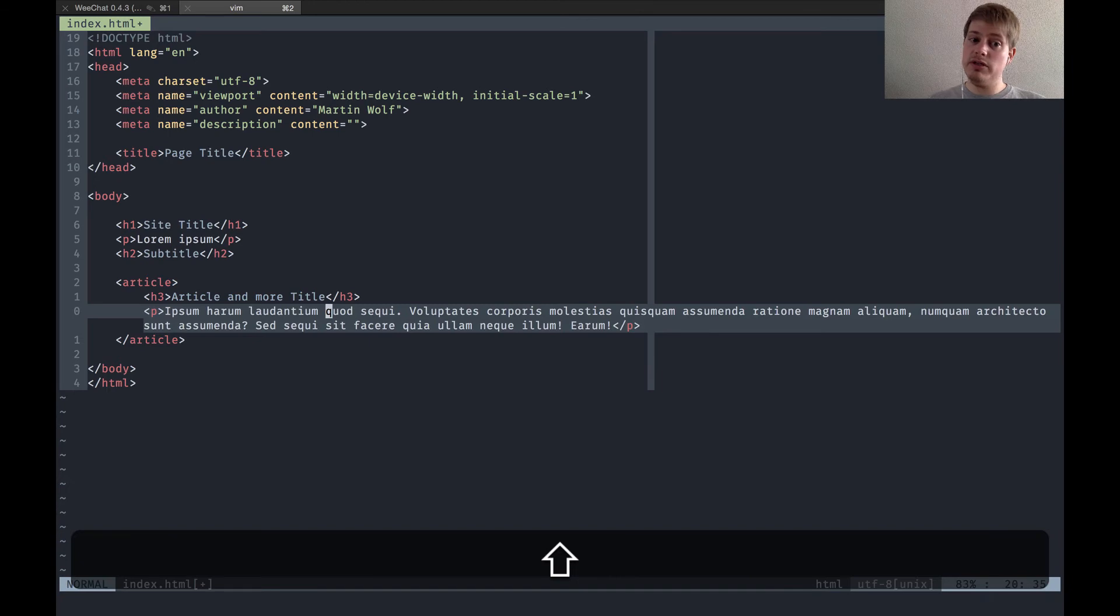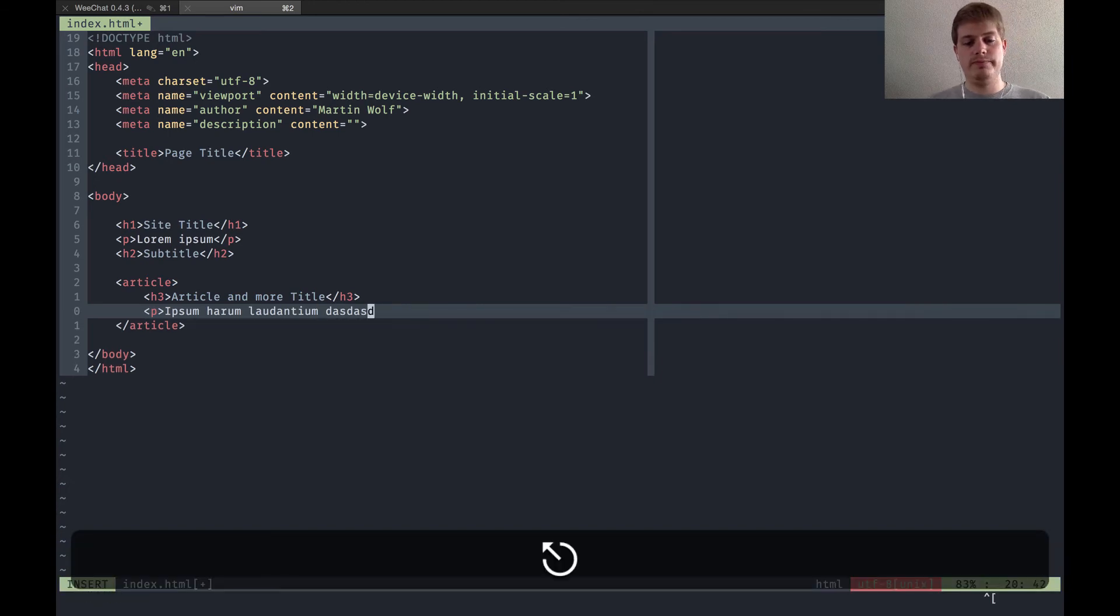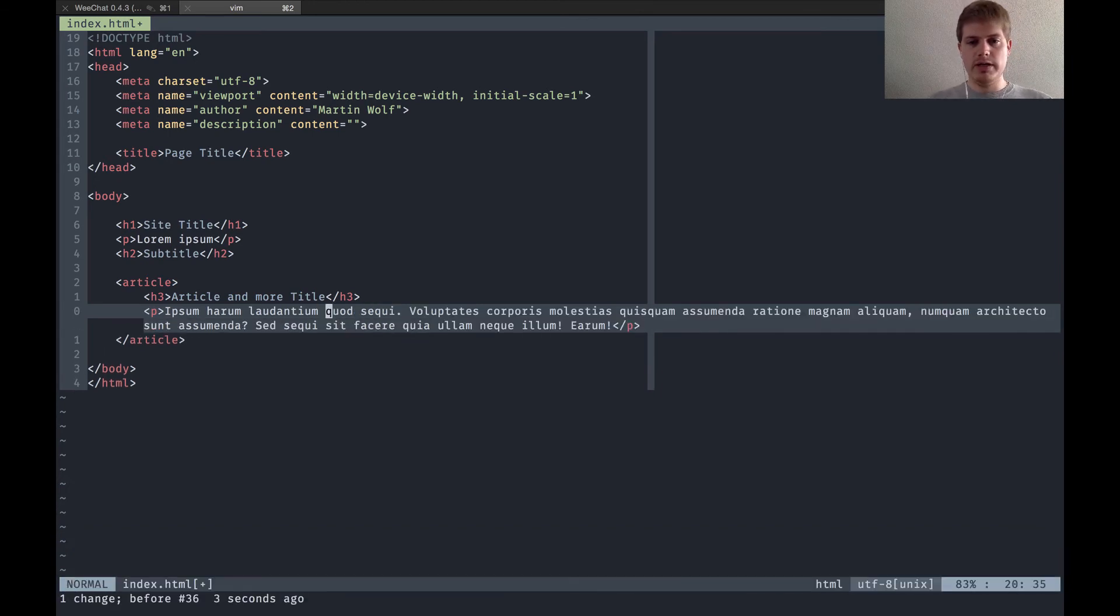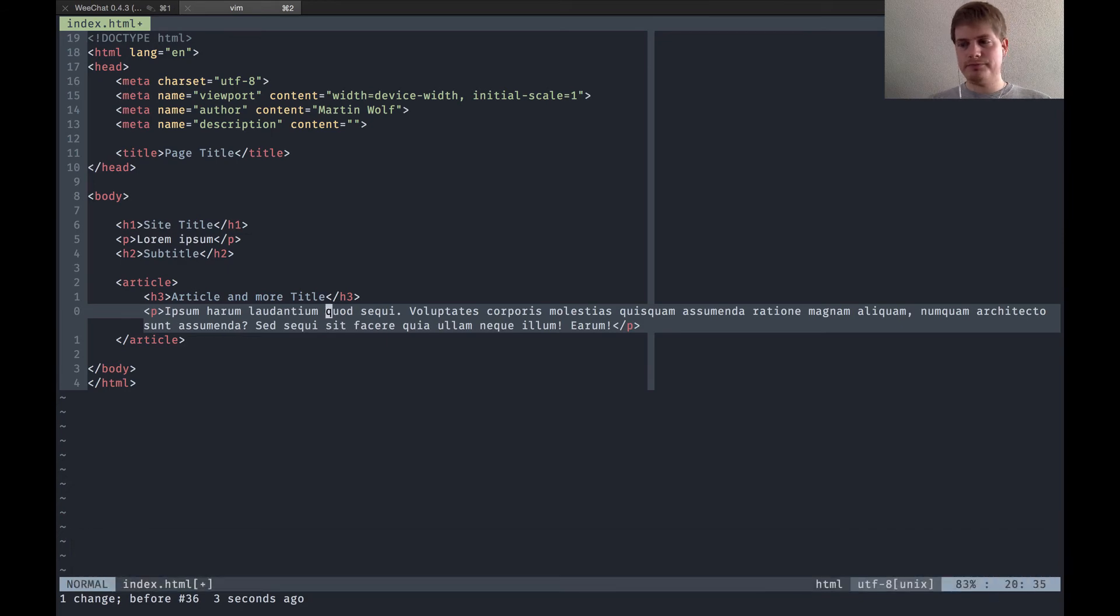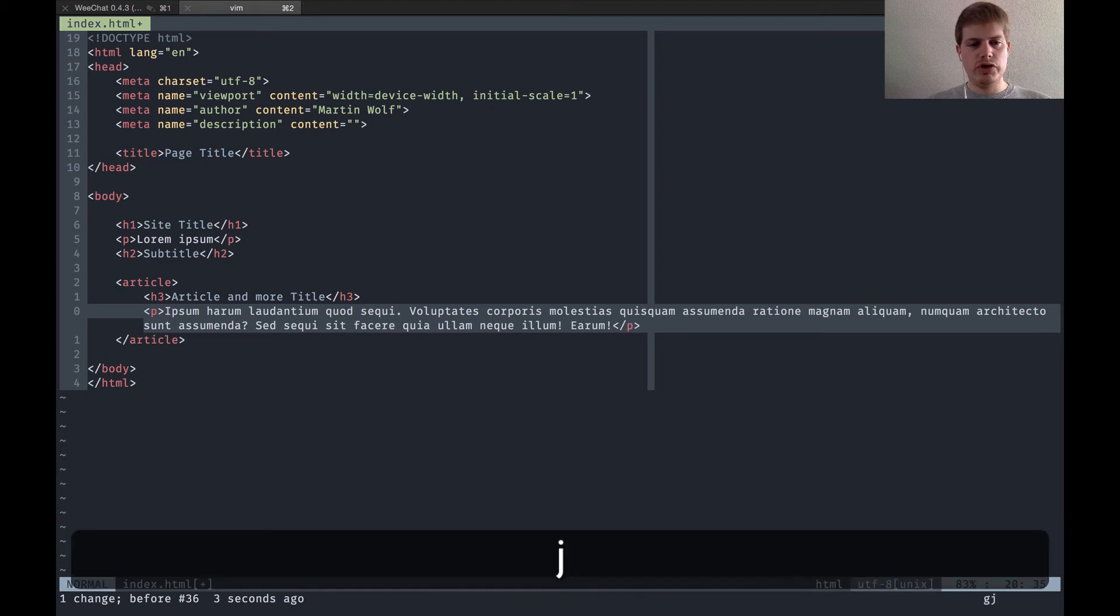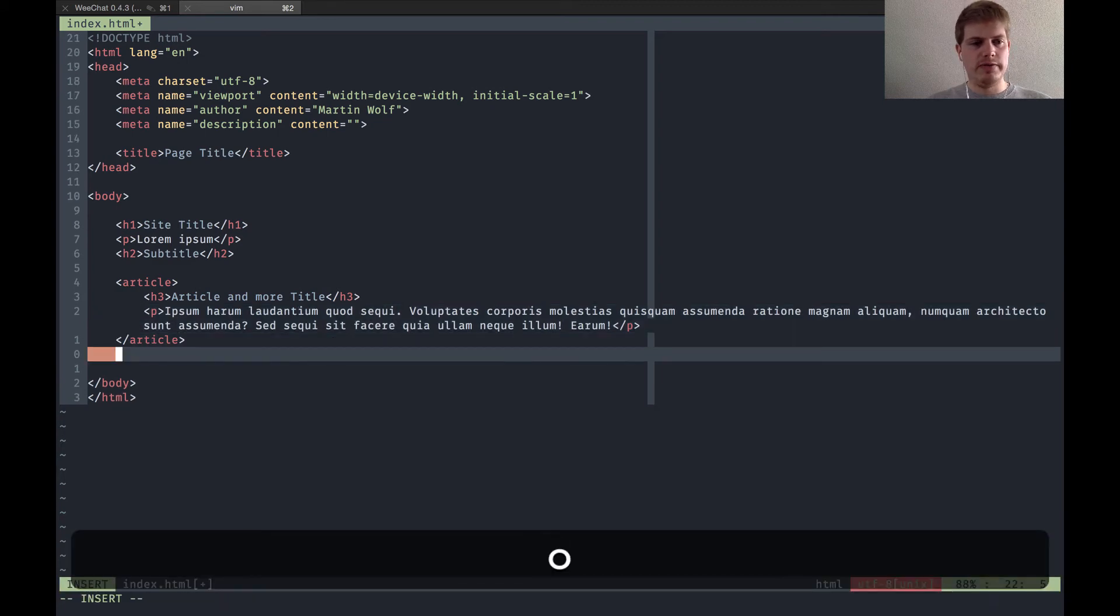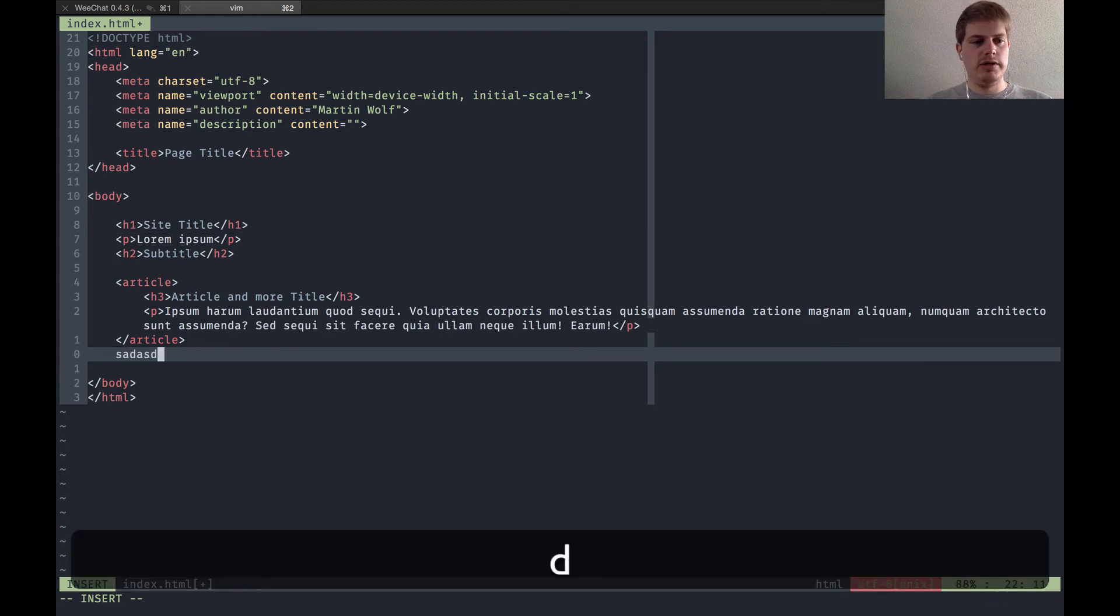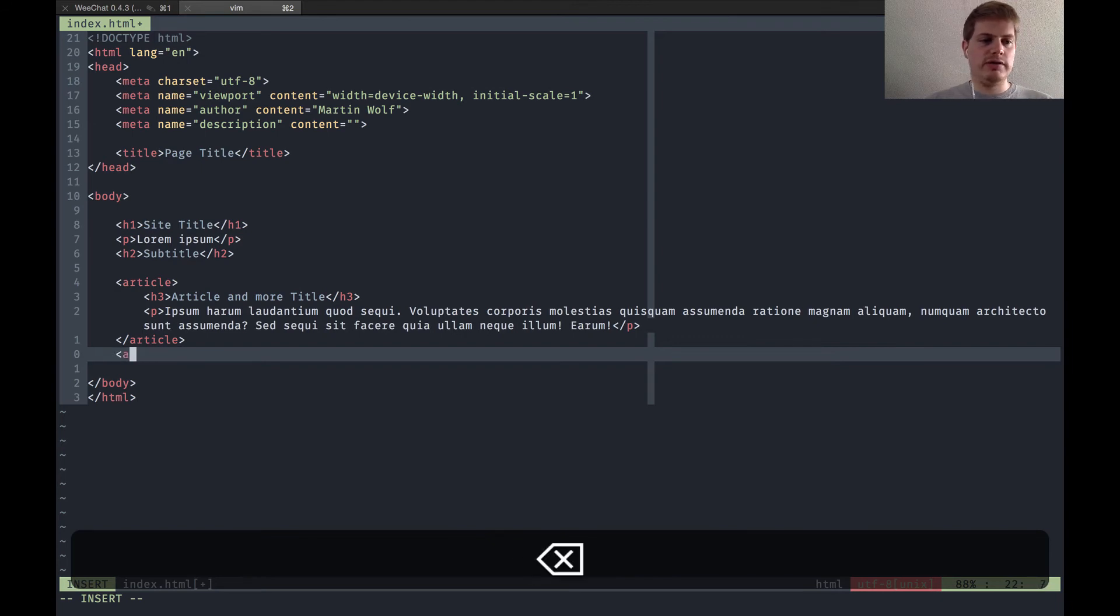Then we have the O key, which means create a new line and enter the insert mode, so you can start typing whatever you want, another article tag or whatever.